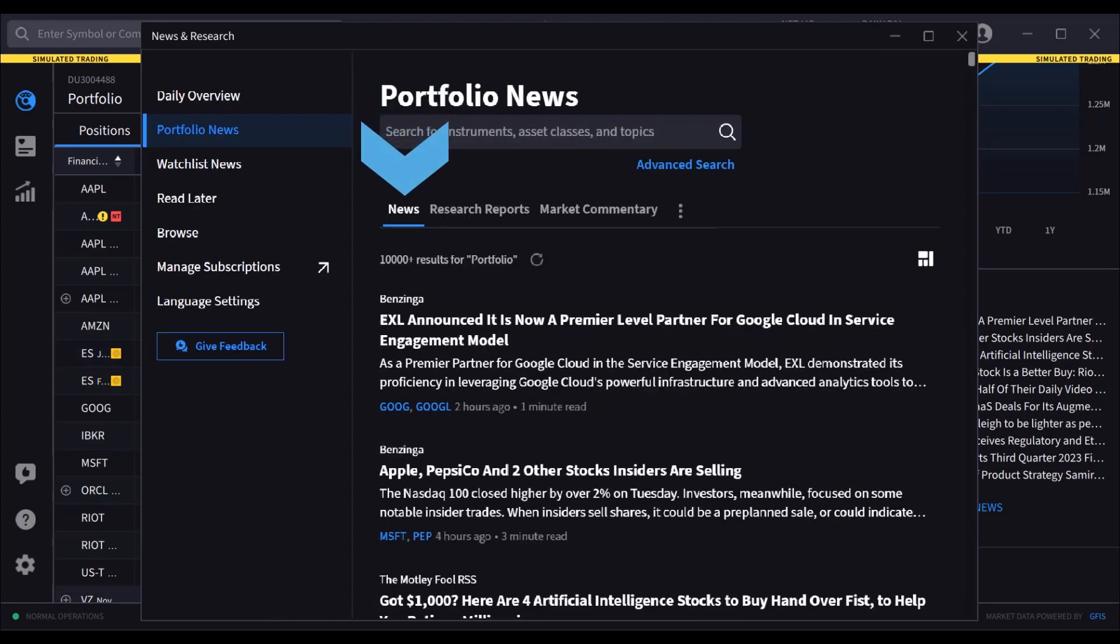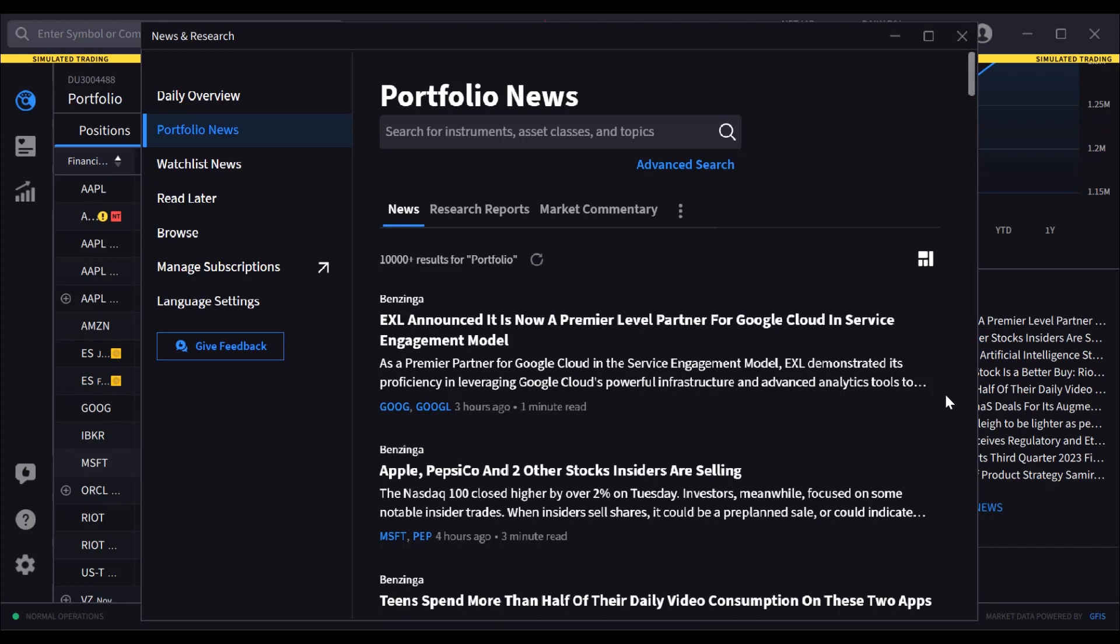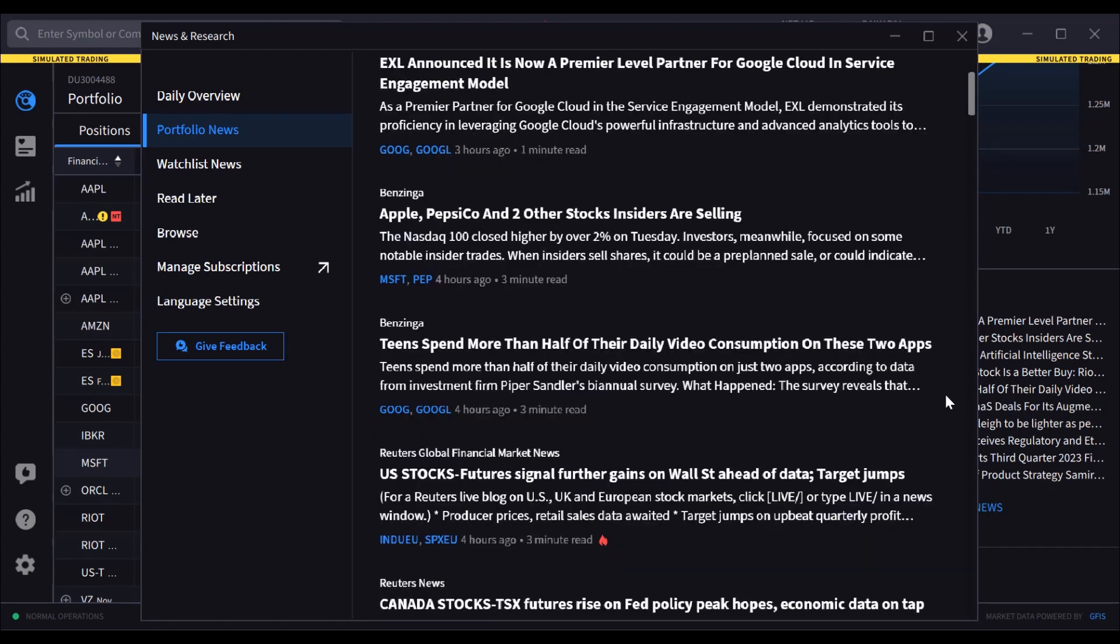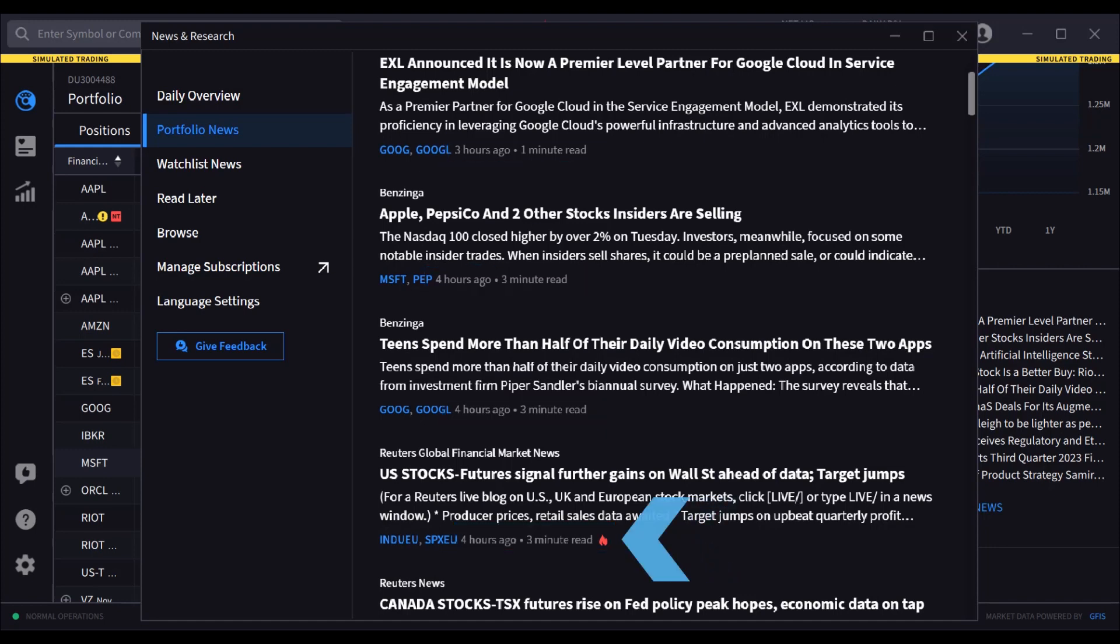Users may select news, research reports, or market commentary towards the top of the page beneath the search input field. Articles display a timestamp to let the user know how current each is along with an expected read time and may be accompanied by a flame icon.